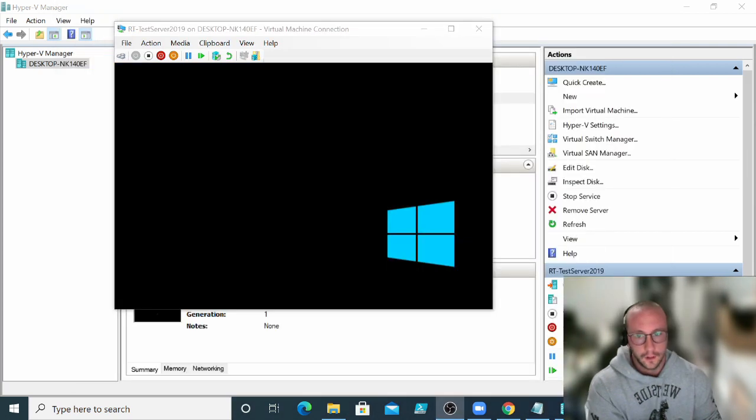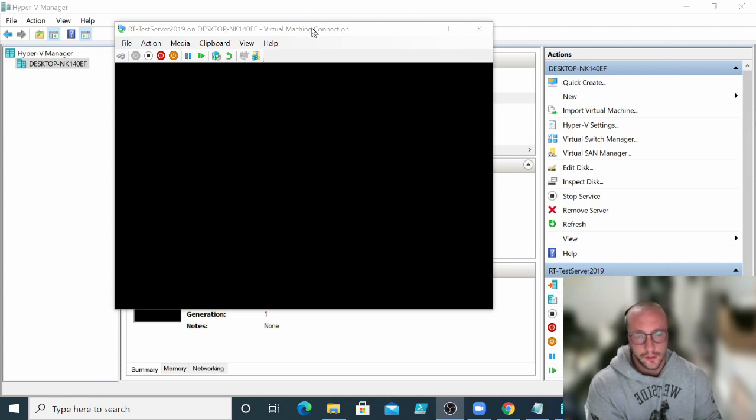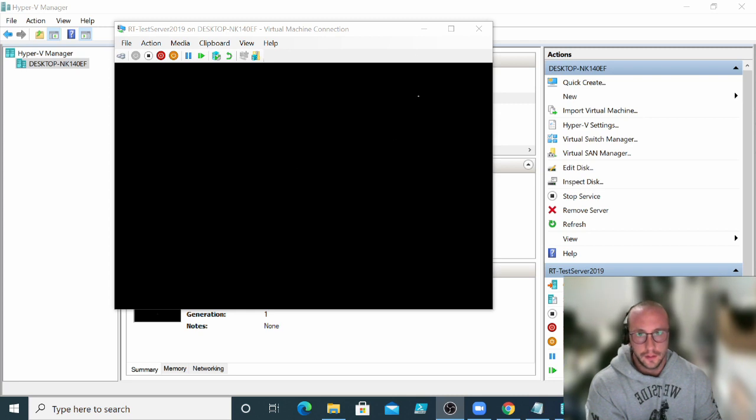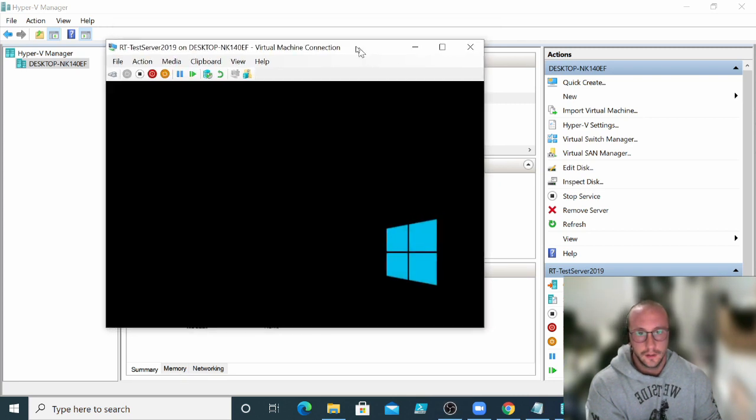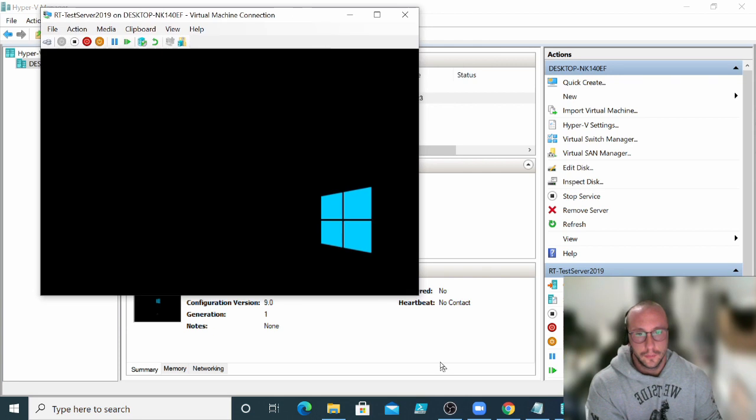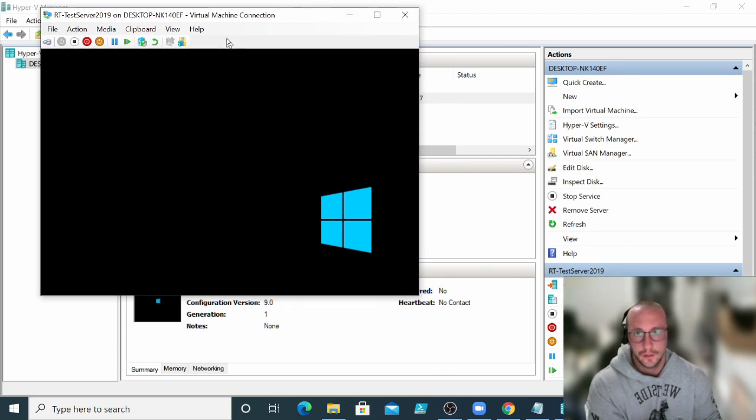All right, so the install just completed here and I'm actually going to show you guys what happens once the install is complete. You might run into this issue. I've ran into it a few times. So it's just restarting here.